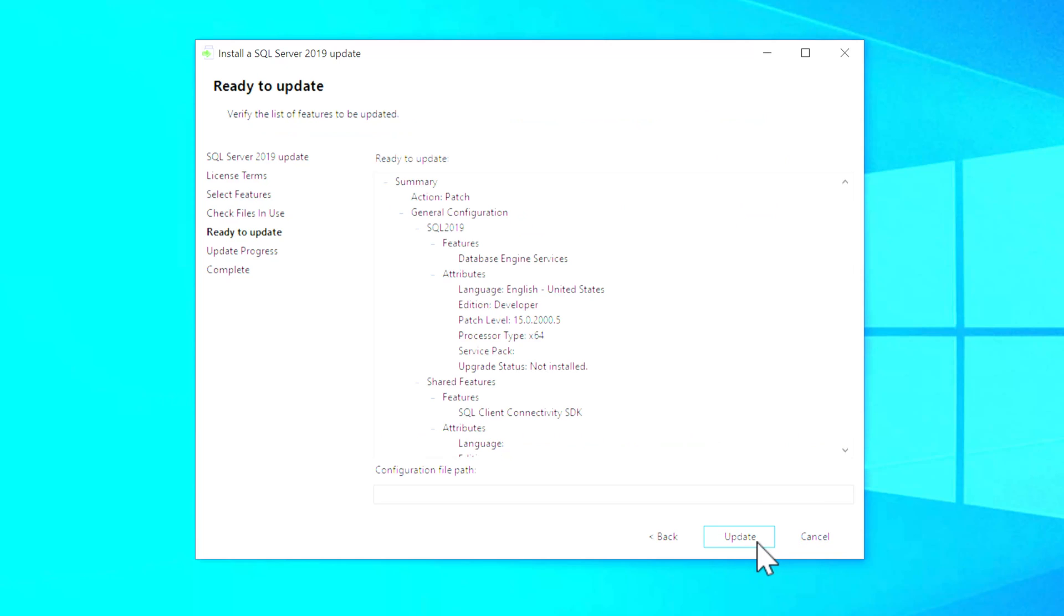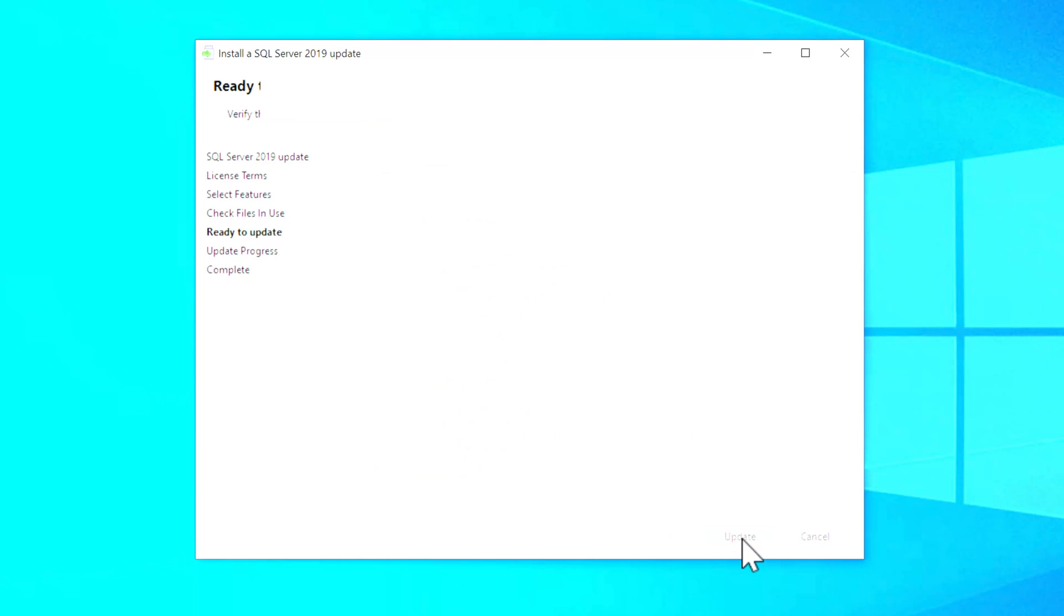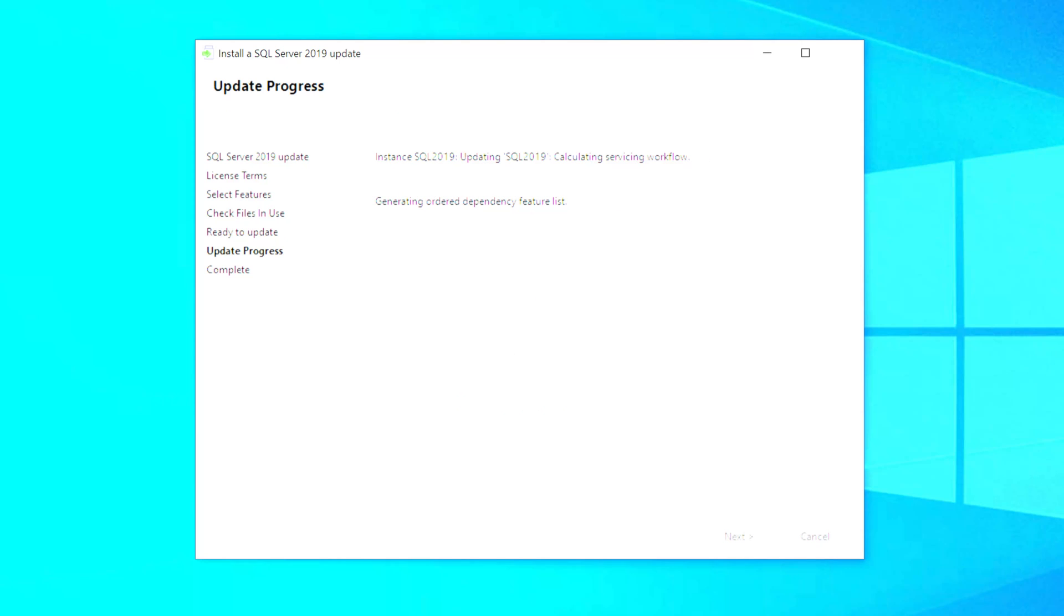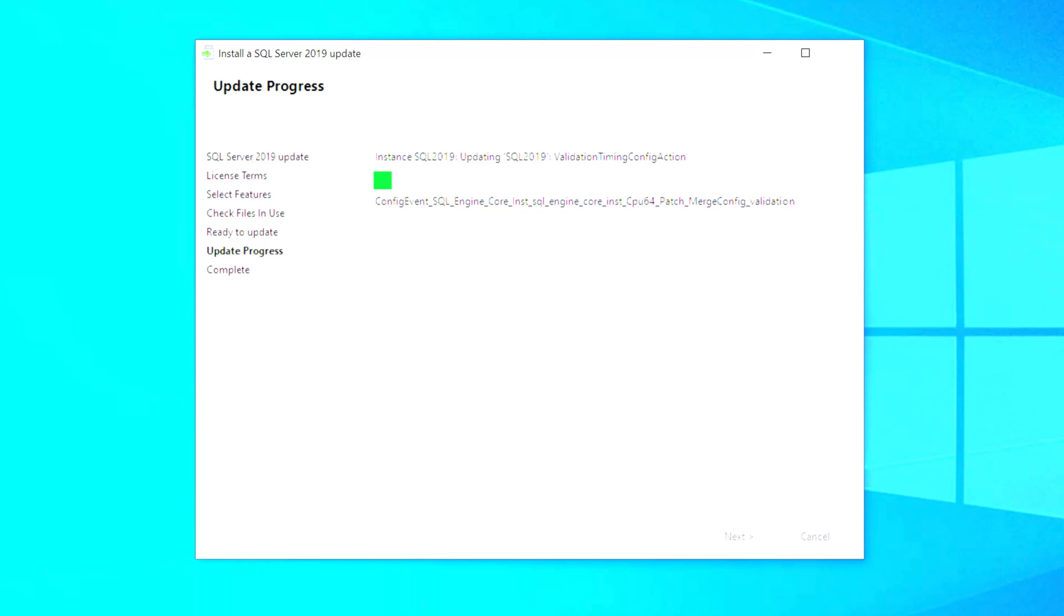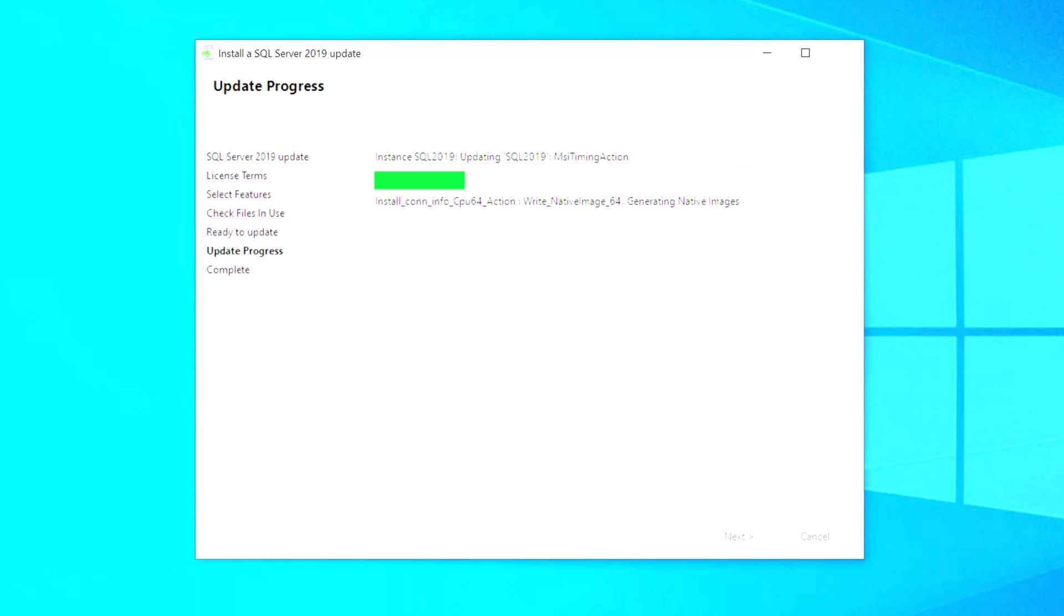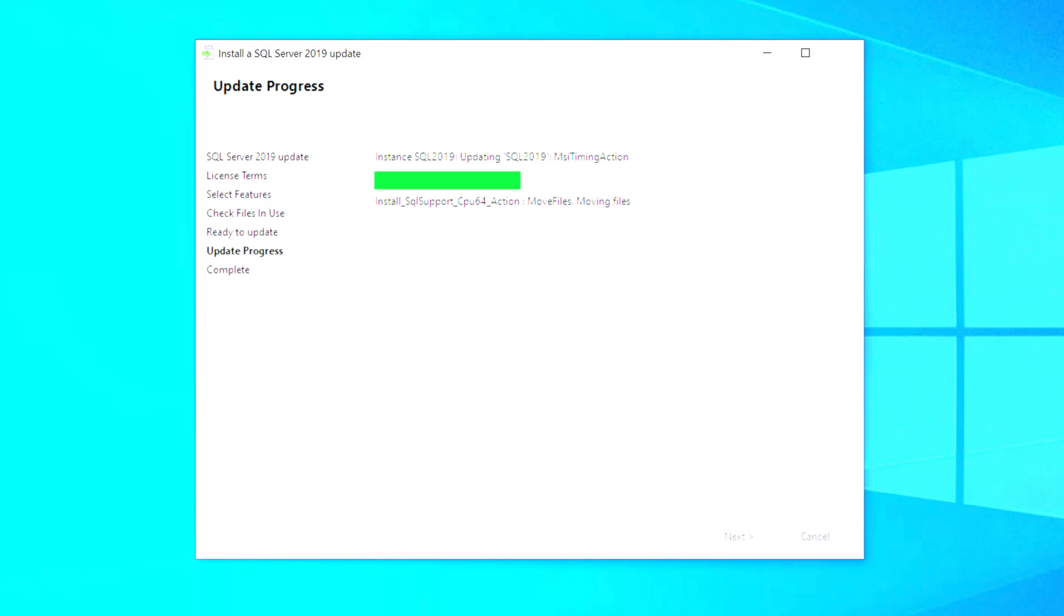And then it's going to start the actual update process. And it goes in and shuts down the SQL Server service first. And then it goes through and installs all the files and makes all the other changes that need to be done. And how long this takes depends on how fast your machine is, your processor and your storage. And then again, how many components you have installed from SQL Server.